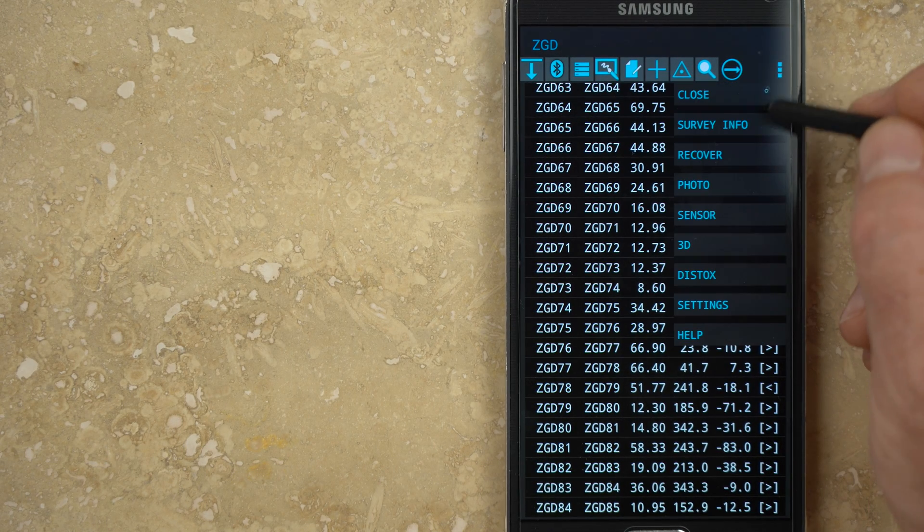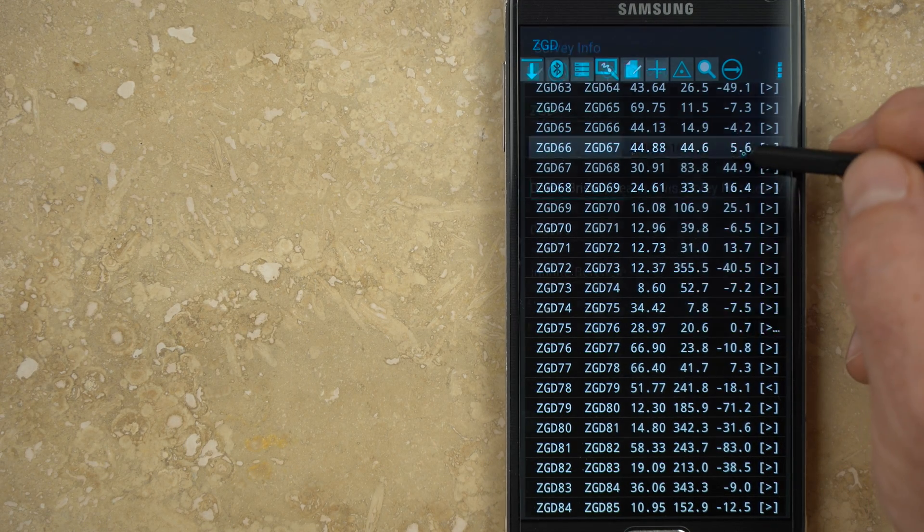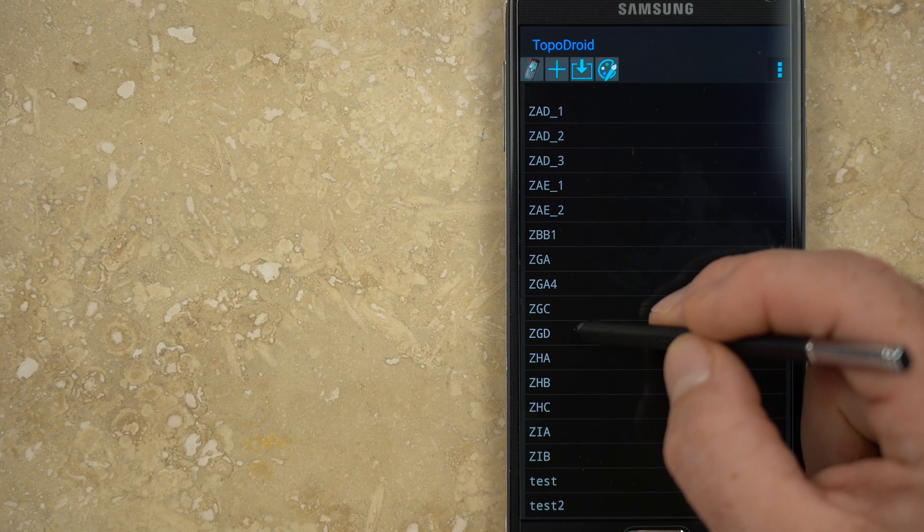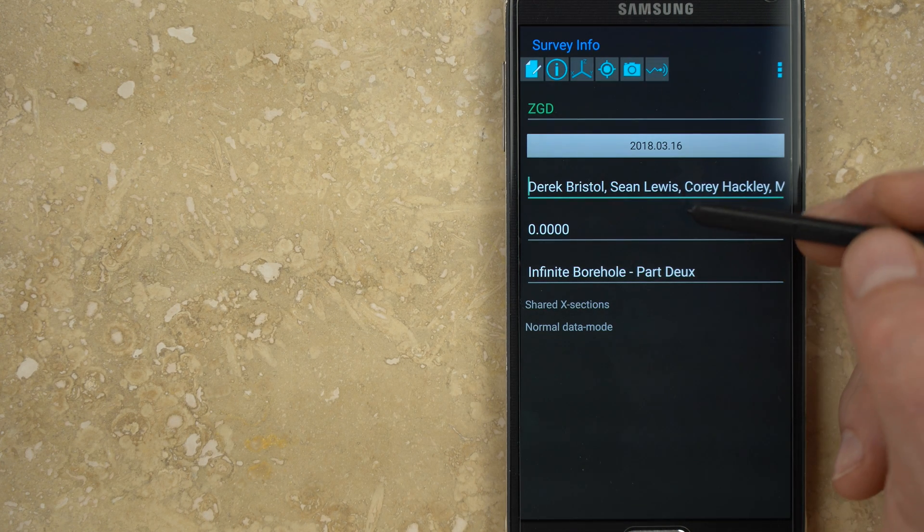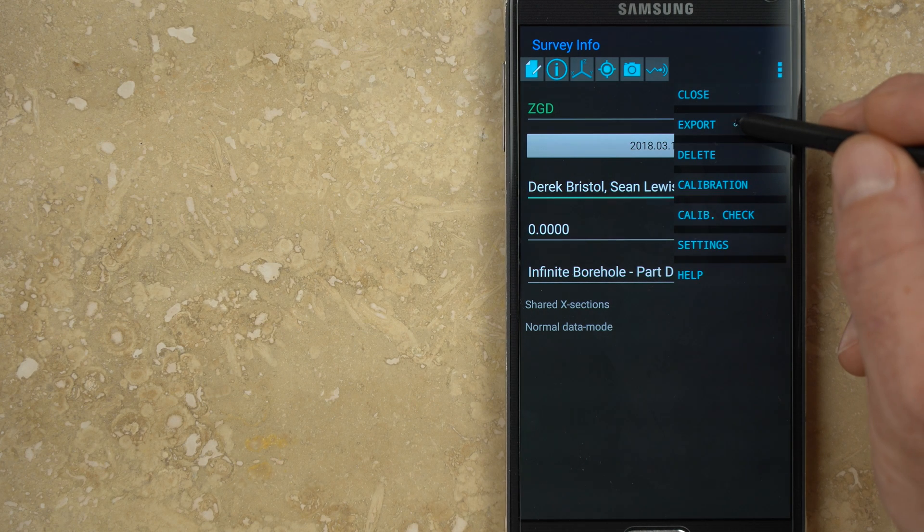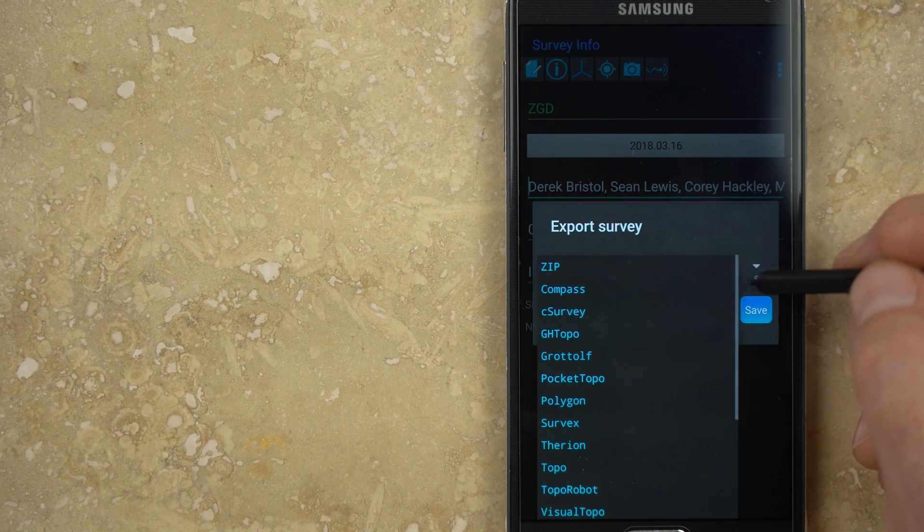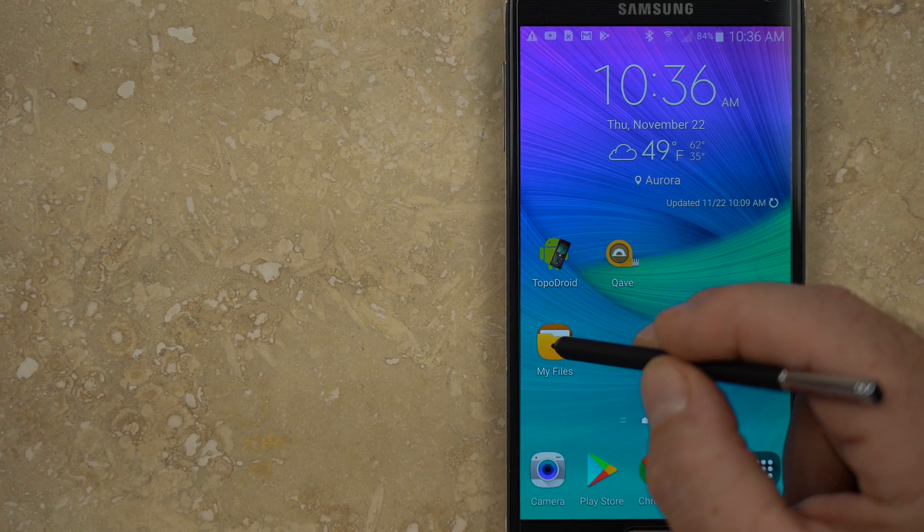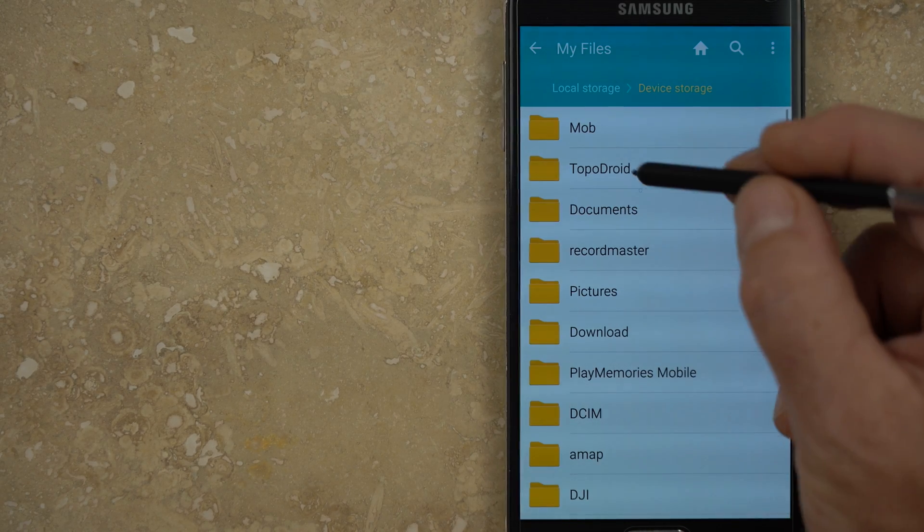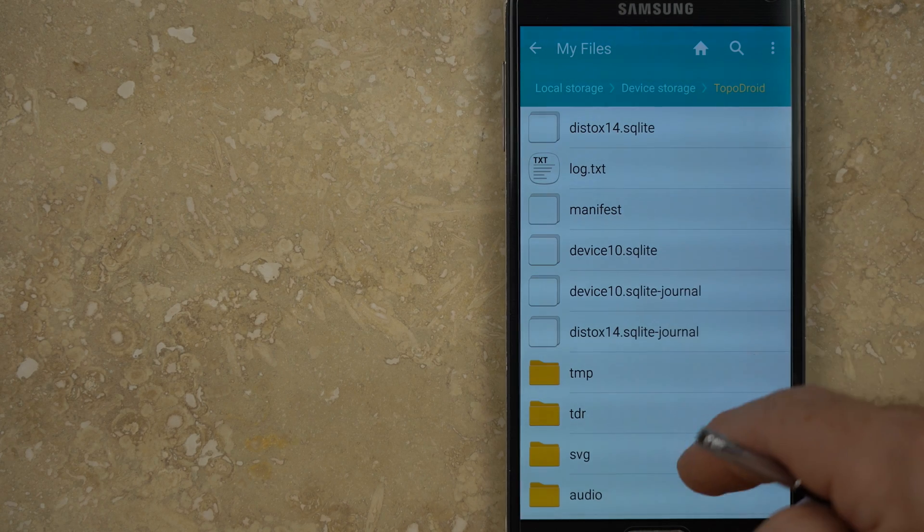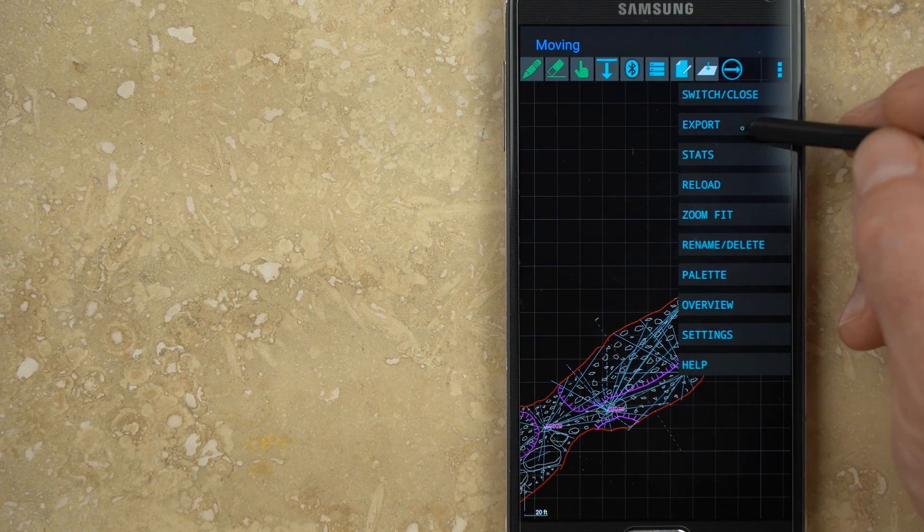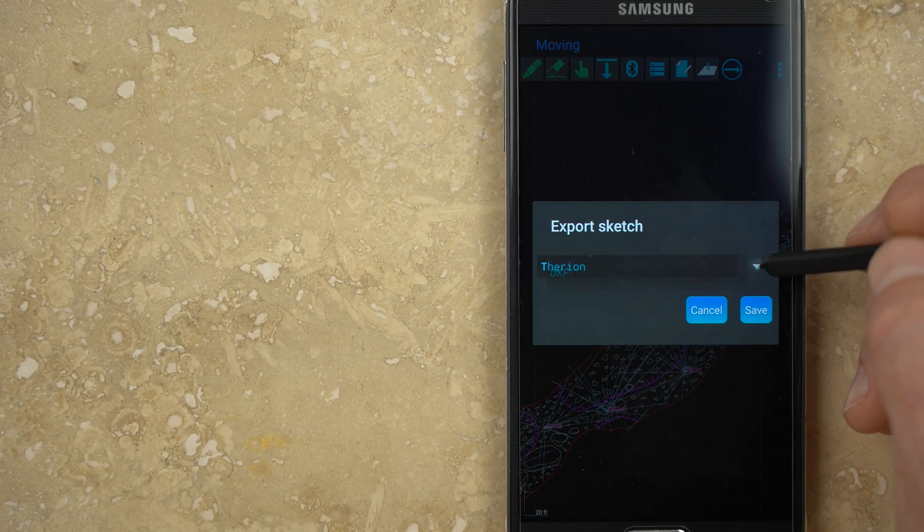When you're ready to export, from the survey data menu, open options and survey info. A shortcut is to long tap on the survey from the main menu. From this menu, open options again and choose export. You can export just the data or the entire zip file. There are folders within the Android Topodroid folder for each data and sketch image format, as well as a zip file folder. You can also export individual sketch pages from the options menu within each sketch page.